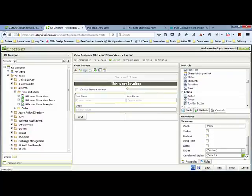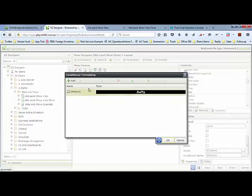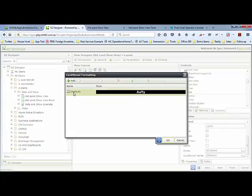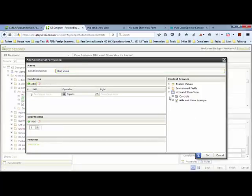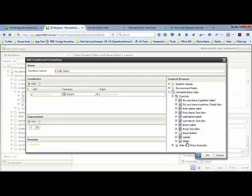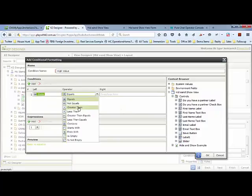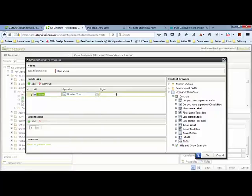I'm going to call this 'high value'. The condition is if the slider is greater than 50, then we're going to do something about that.